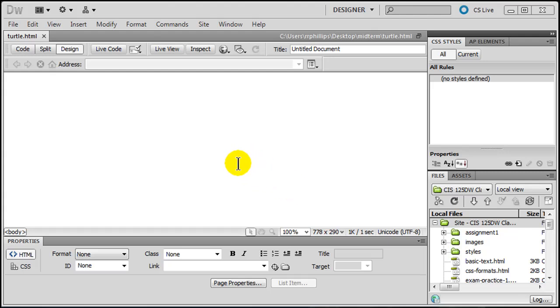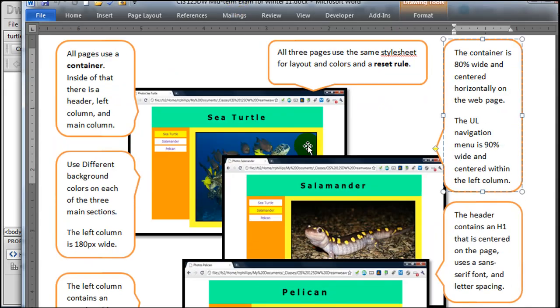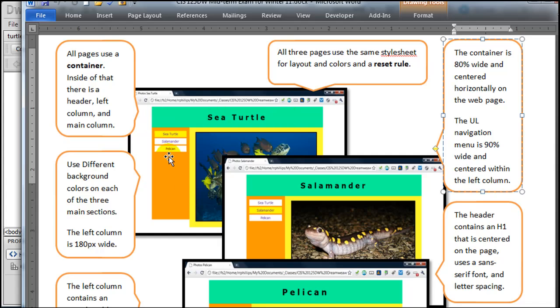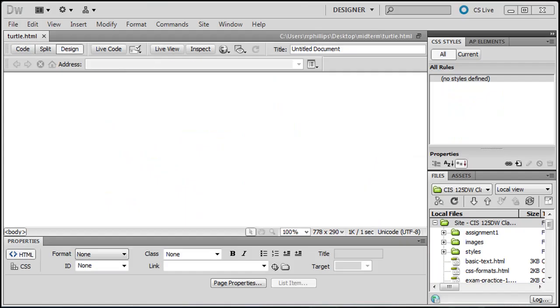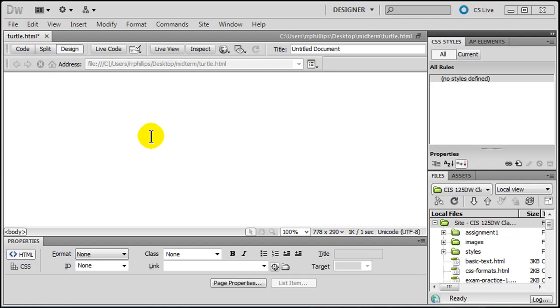Now the first callout describes the structure of the page. All pages use a container. Inside of that there's a header, left column, and main column. There's the basic look right there. There's a header across the top, left column, and then a main column there. The main column contains the big picture of the animal. So I'm going to go ahead and create the div elements here. The container is on the outside and you can start with the container and put the three divs inside of it. But instead I'm going to go ahead and insert layout objects div.